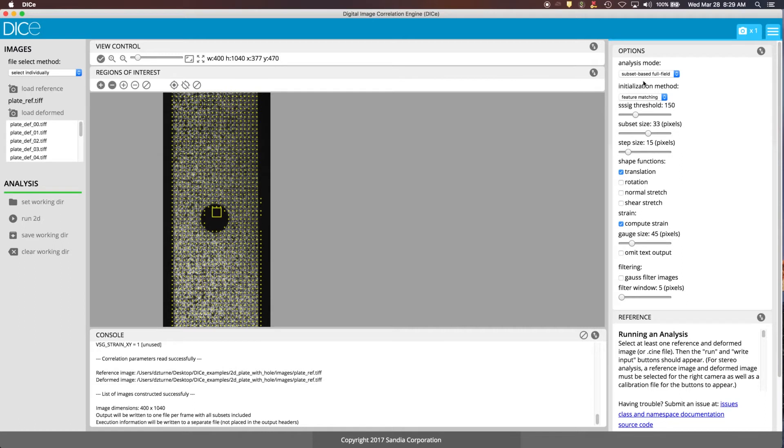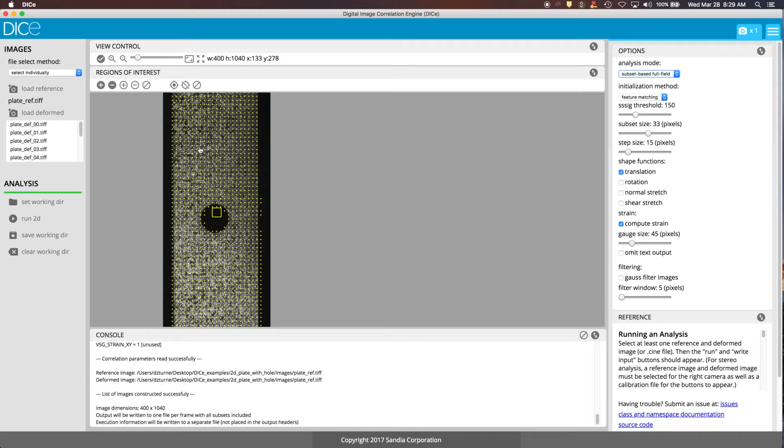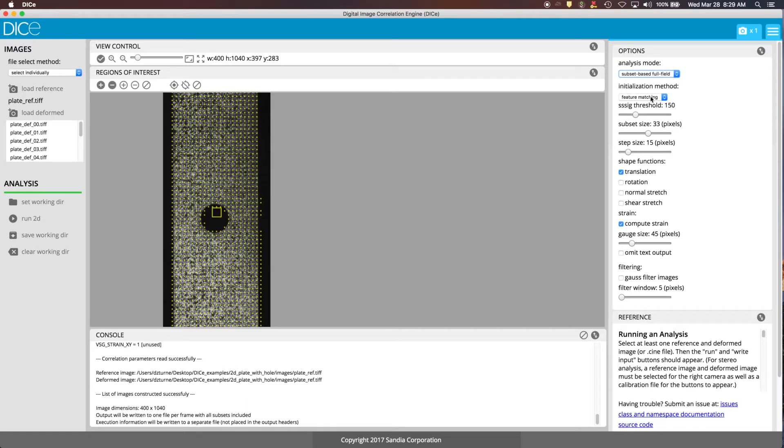Some of the options here, we're using the subset-based full field option in this video. So we're going to see displacements that show up throughout the whole sample. If you have objects of interest that you want to track in a video or a set of frames, you would go to the tracking mode. But in this case, we're using the full field.